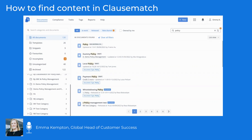If you want to restrict results to documents within one or more categories, go ahead and select them from the categories and documents section on the left hand side of the screen.